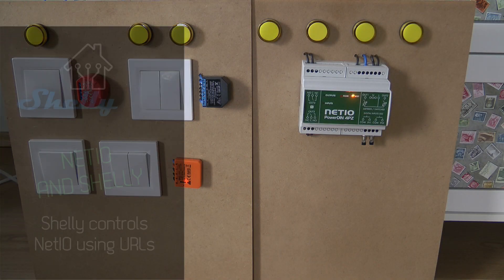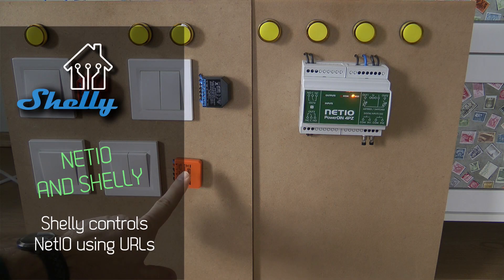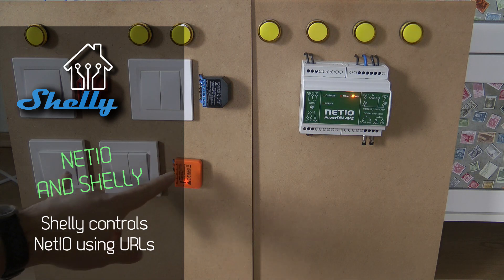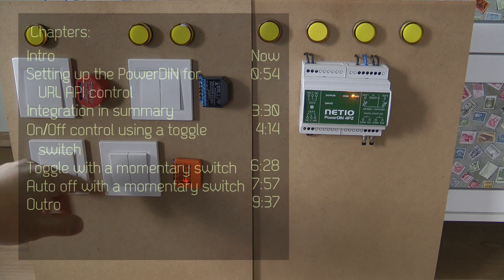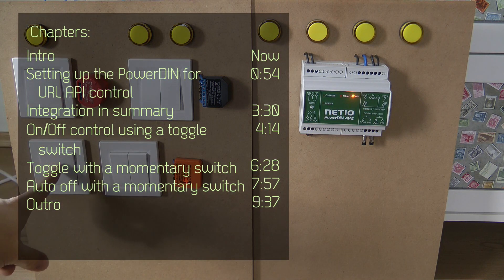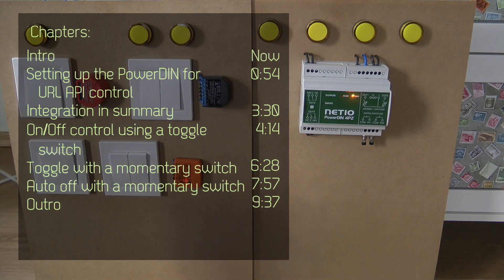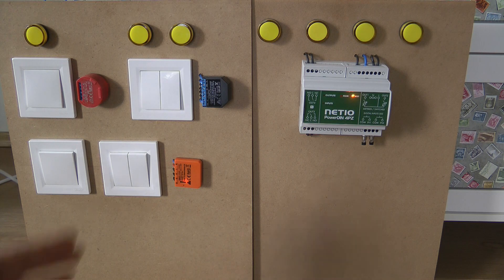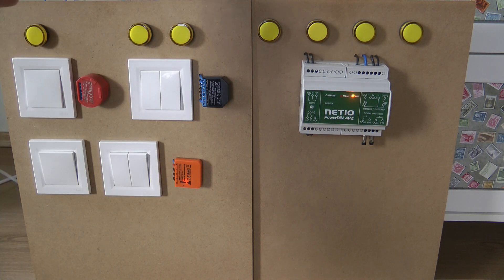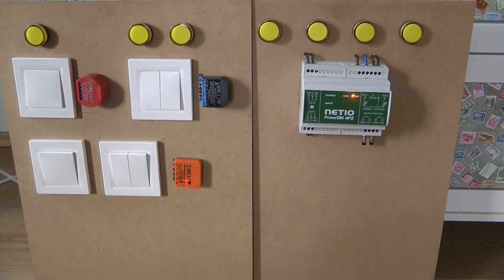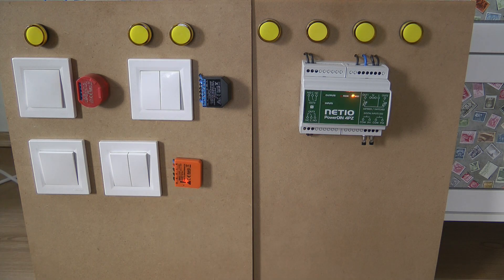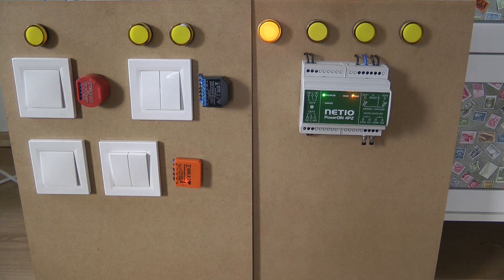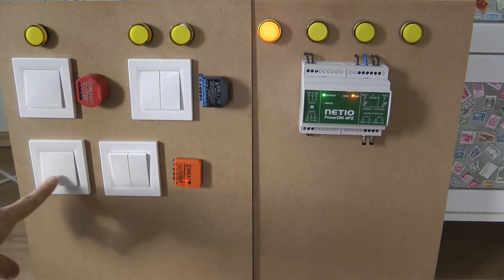Welcome to a new video in my home automation series. After I created the review video of the Shelly i3, I realized that the way I use the Shelly i3 to control other Shelly devices using simple URLs, I should be able to use the Shelly to also control NetIO devices because they also support URL API. So today we are going to review the URL API and that will teach us how you can use the Shelly to control a NetIO device.